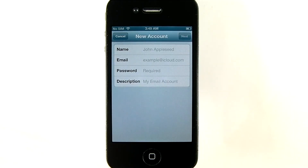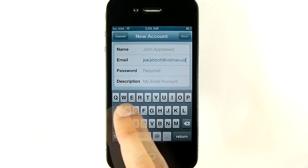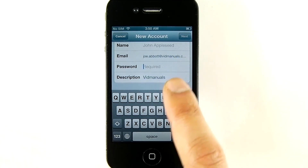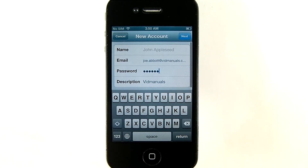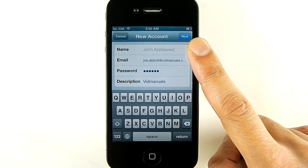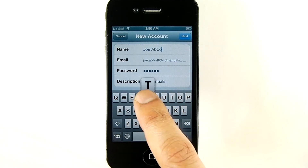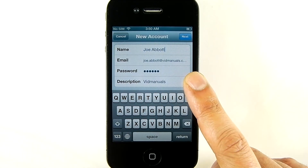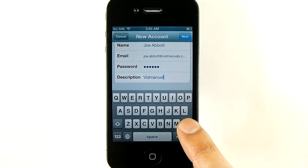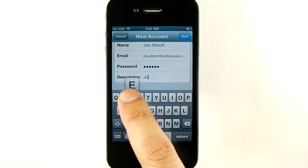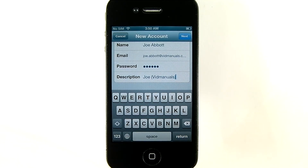Here, enter your email address and password. Whatever you type in the name field is what will be presented to your recipients as your name. In description, you'll type in the ID by which you'd like this account to be identified on your phone. After entering the information in the screen, tap the Next button.